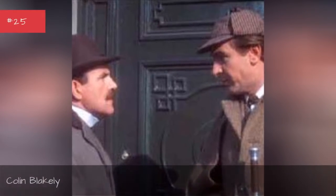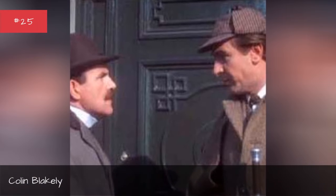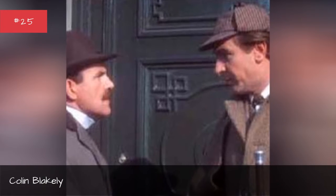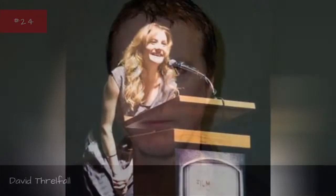Colin Blankley, David Frelfall, Romola Garry.